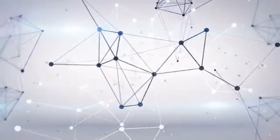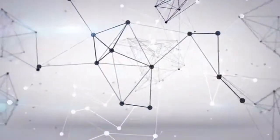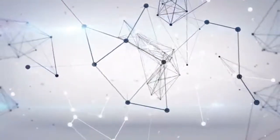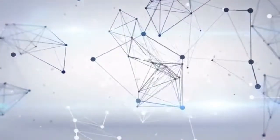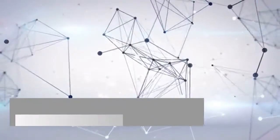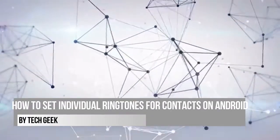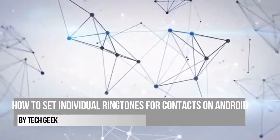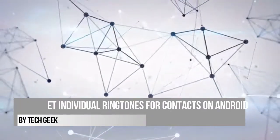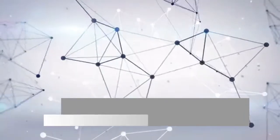Hello viewers! Welcome to Tech Geek for another video tutorial. In this video, I will show you how to set individual ringtones for contacts on Android.